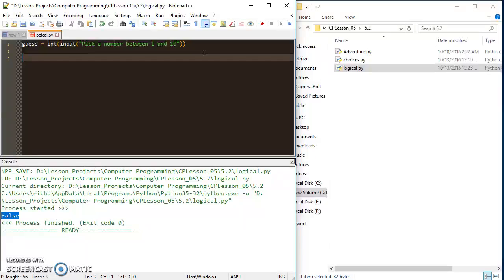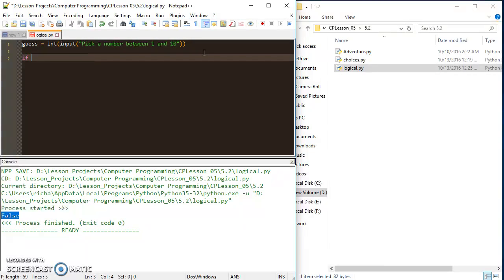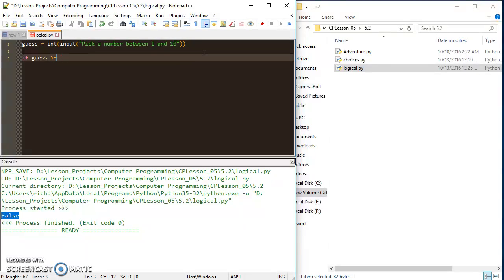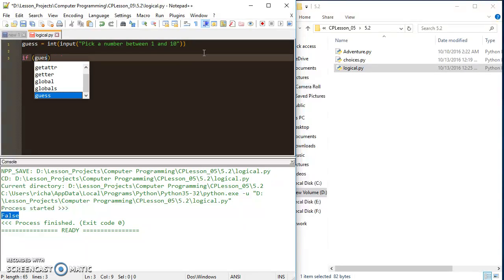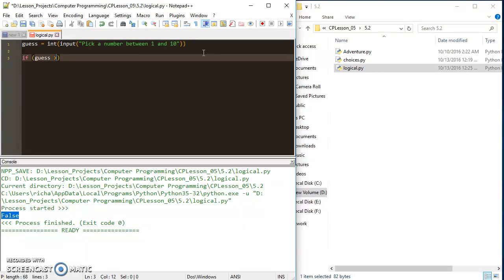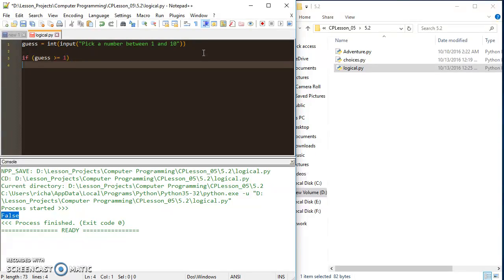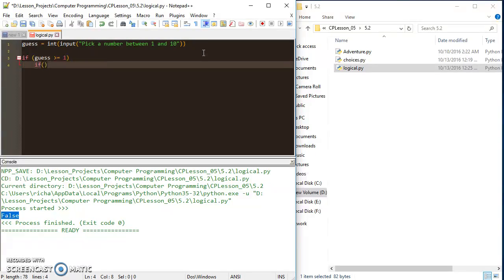I'm prompting for some user input and then I'm going to say if guess is greater than or equal to 1. First of all, I could go if guess is greater than or equal to 1 and then have another if here. I could say if guess is less than or equal to 10.